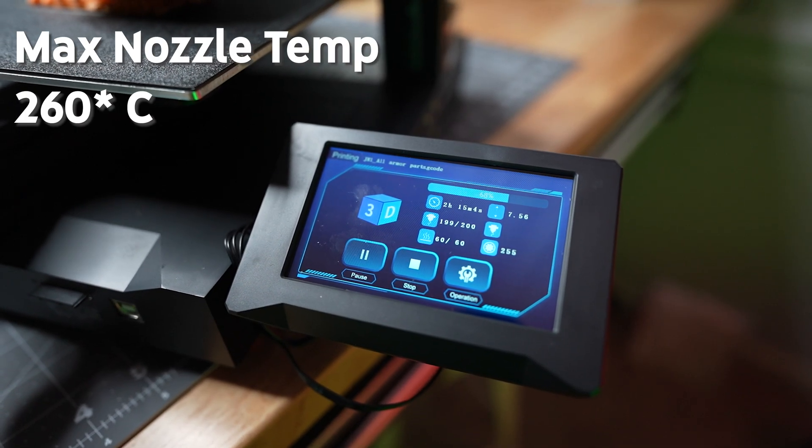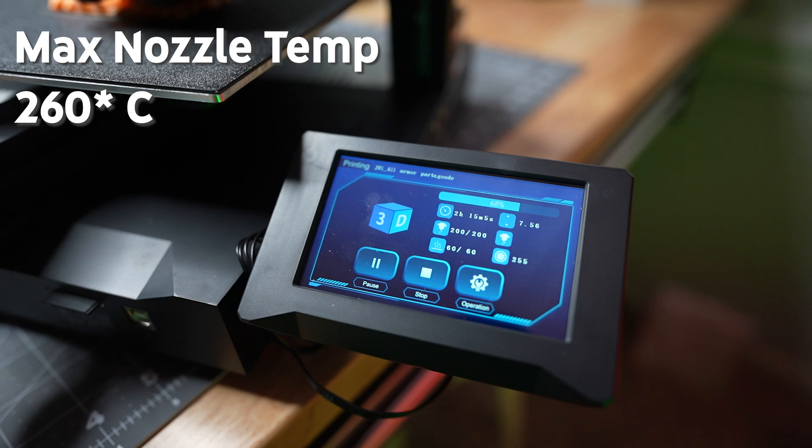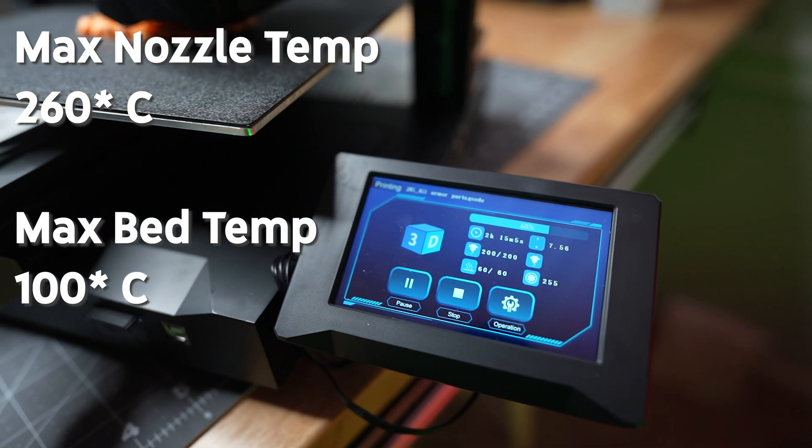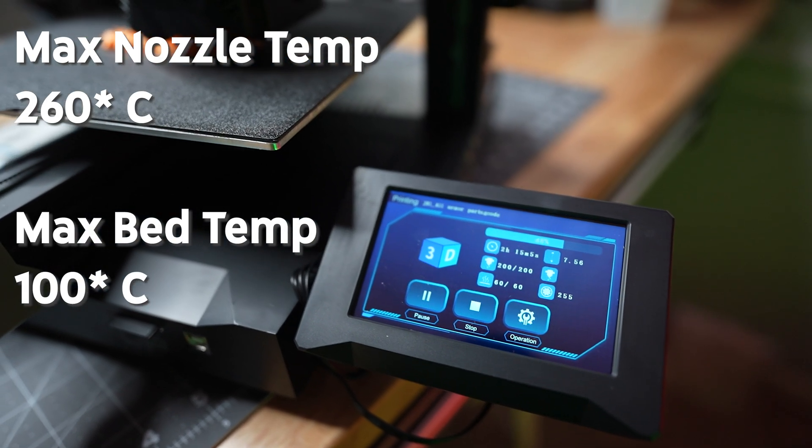As for the bed, the max temperature it can get up to is 100 degrees Celsius, which means it's going to be great for adhesion.